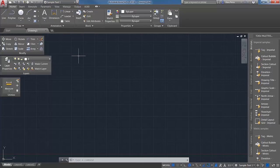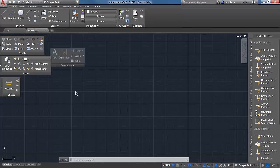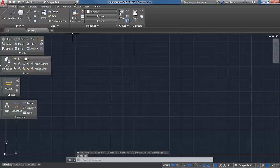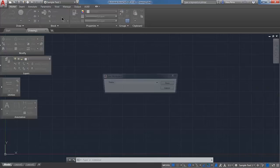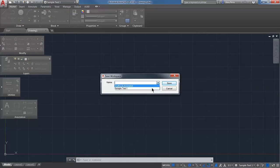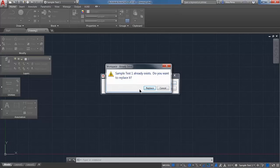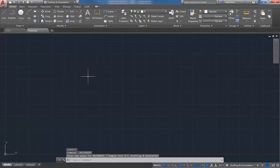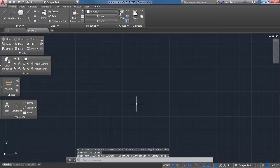Another thing you can do is add certain things onto a workspace that's already been created — you can go through here and add or remove items. If you wanted to save over this initial one, use 'Save Current As' again. It'll prompt you that there's already an existing one and ask if you want to replace it. All you want to do is hit Replace, and from there the workspace has been completely updated to what you currently need.